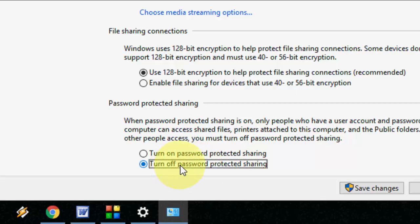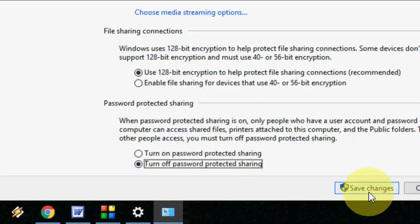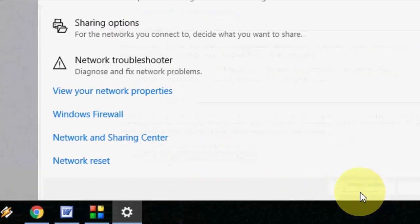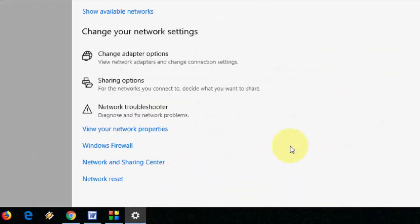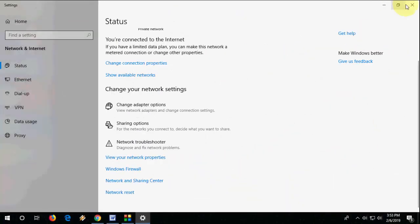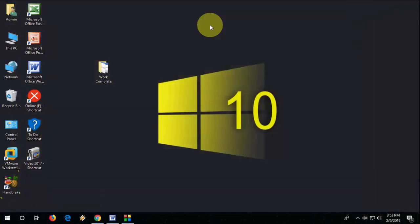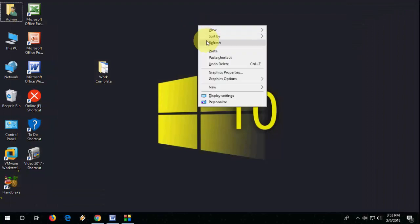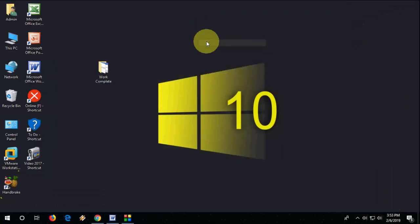So turn on the password protected then simply click on save changes and then close it and after this try to share your folder. Hopefully this will fix your problem.